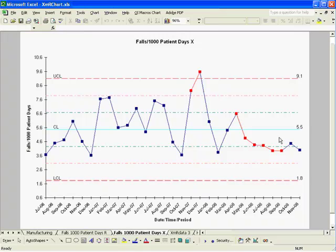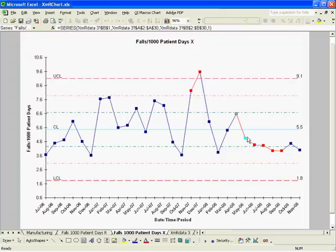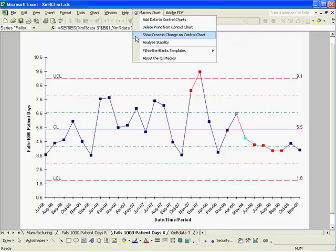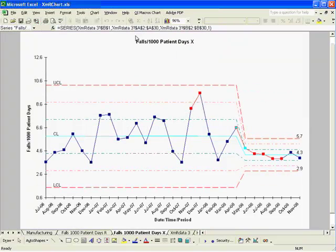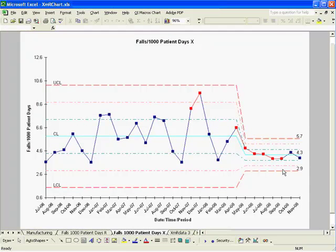Some other features in our control chart macros are that you can show a process change on a chart. In this case it looks like we've got a downward trend. I can select the point where I think the change occurred, go to the pull-down menu, select Show Process Change on Chart, and I'll get a set of before and after control limits.